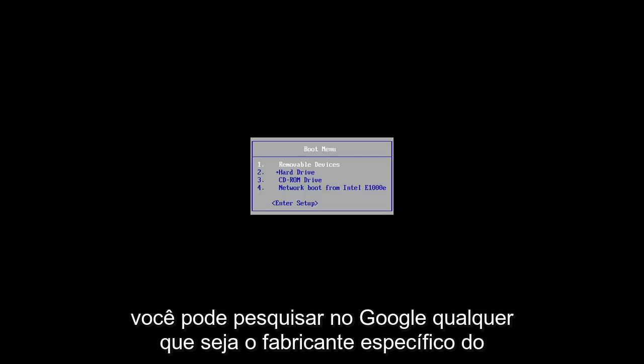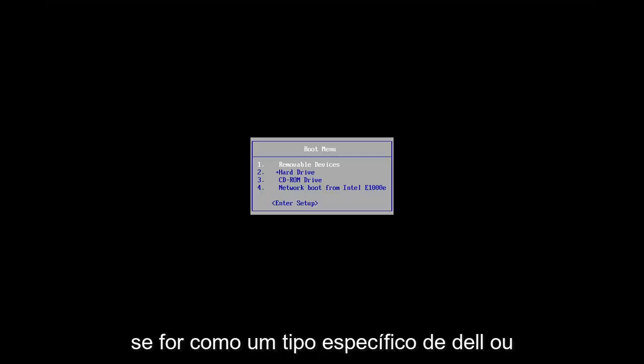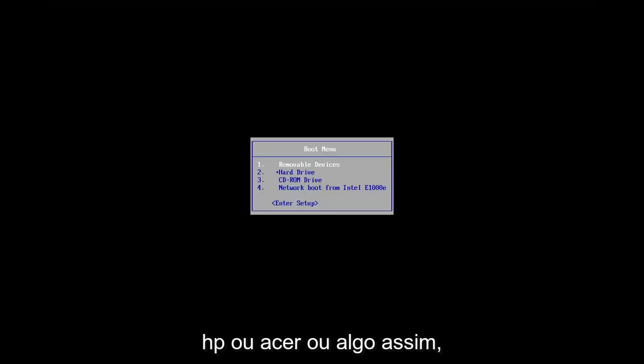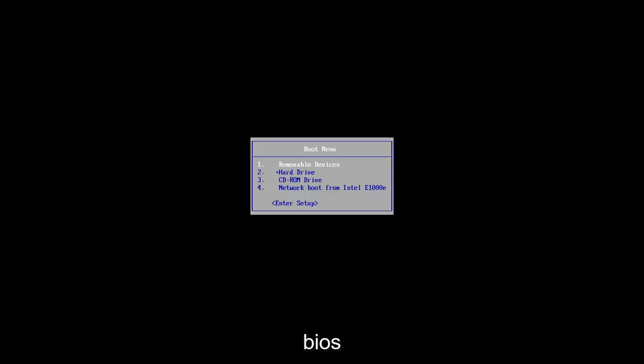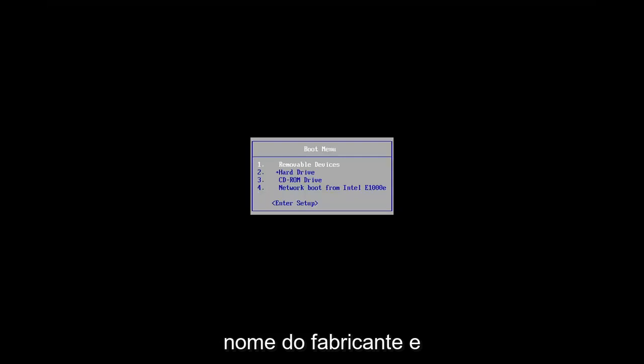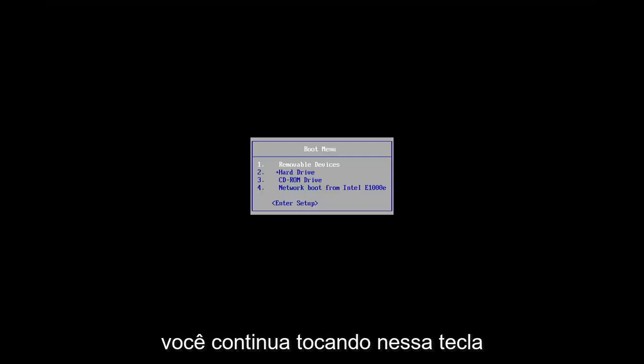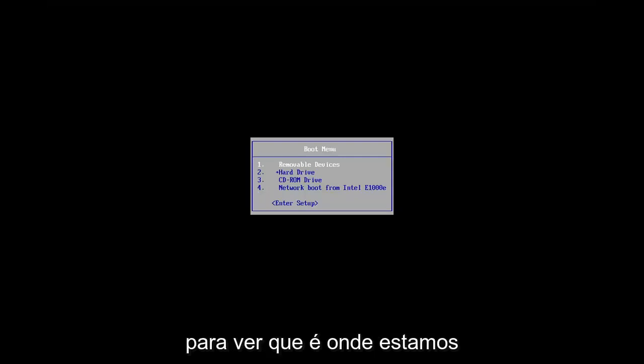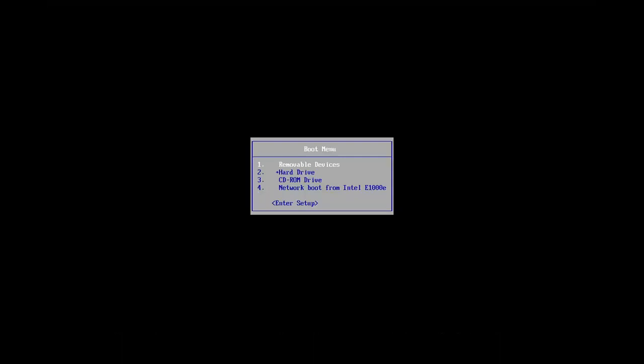You can Google whatever your specific computer manufacturer is, if you have your model number, if it's like a specific type of Dell or HP or Acer or something like that, you want to just look it up and type into Google how to boot into BIOS and then just type in whatever your manufacturer name is and it should tell you which key to tap. So you just keep tapping that key. You can see that's where we're at in this video right now. We're on the boot screen.